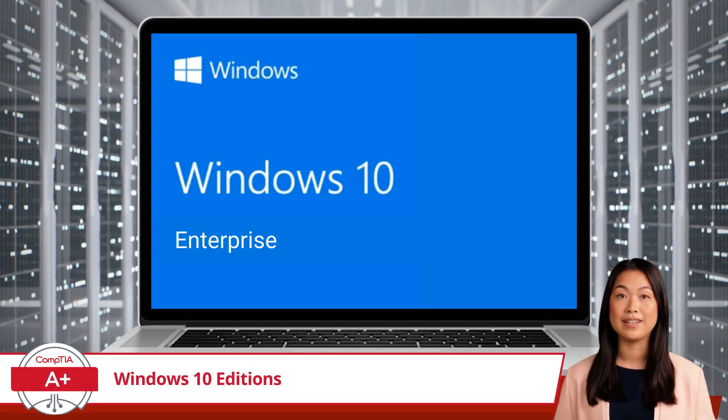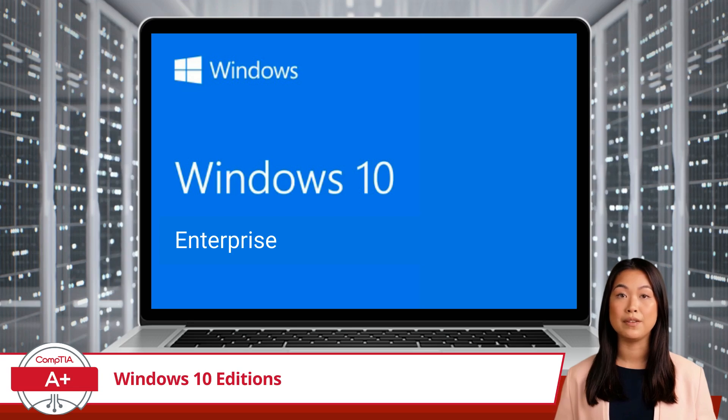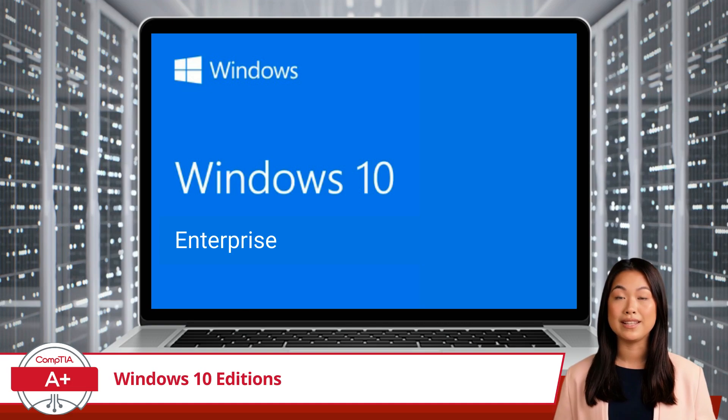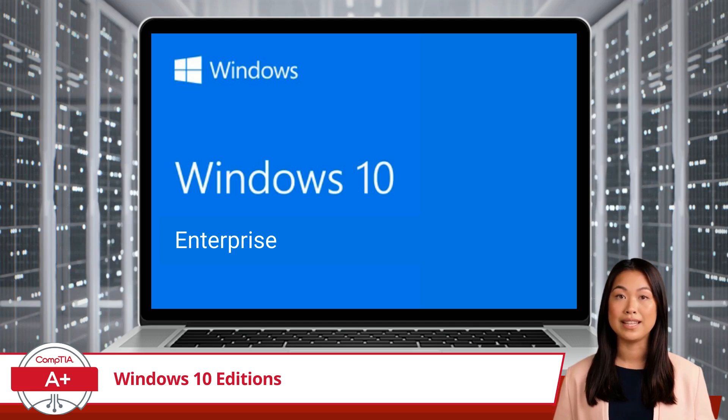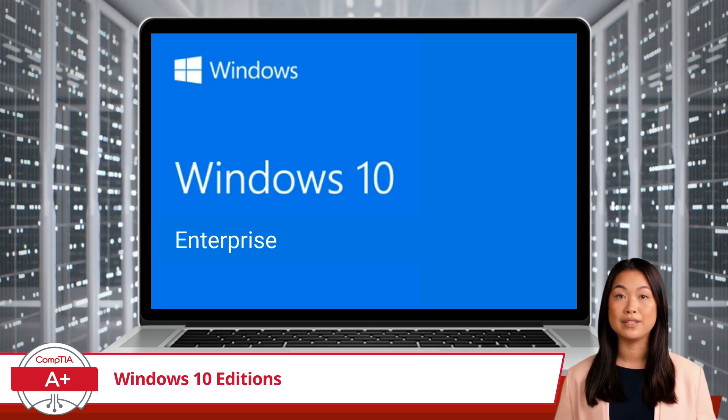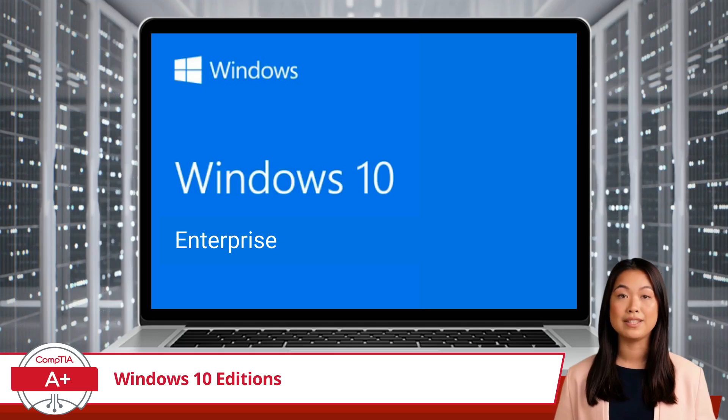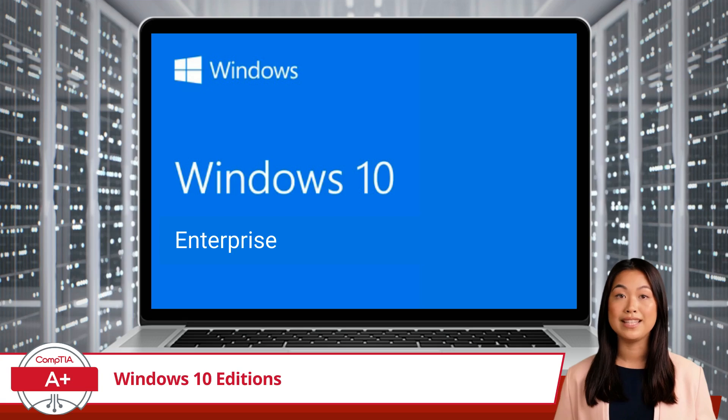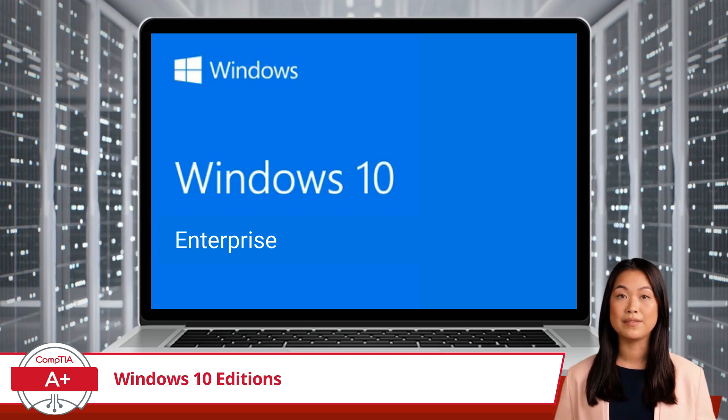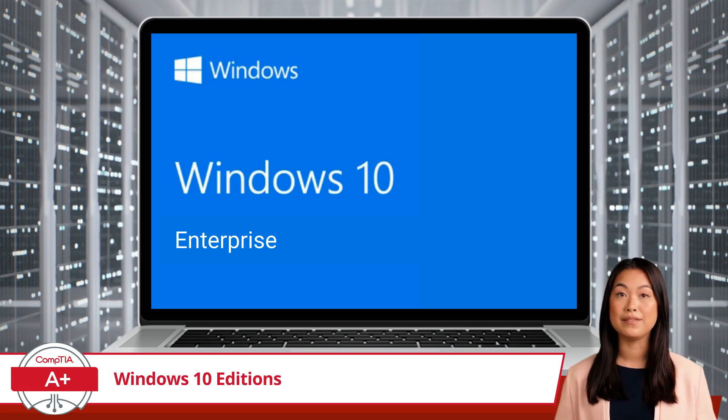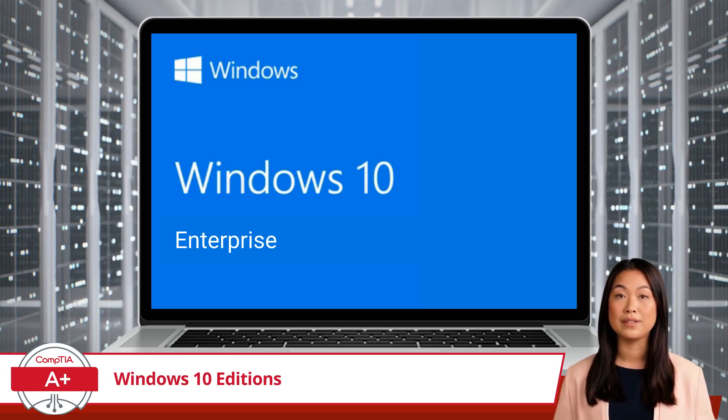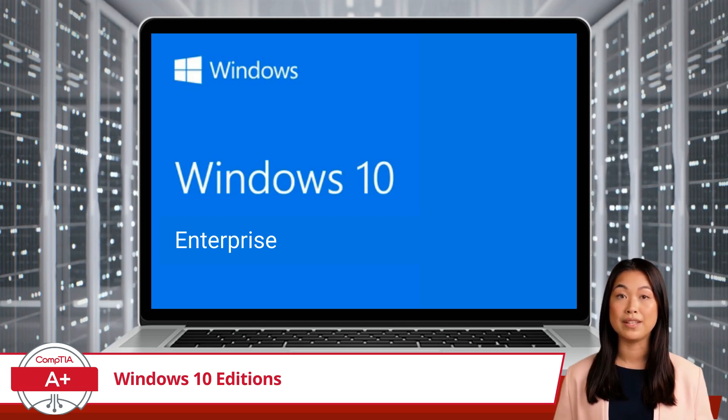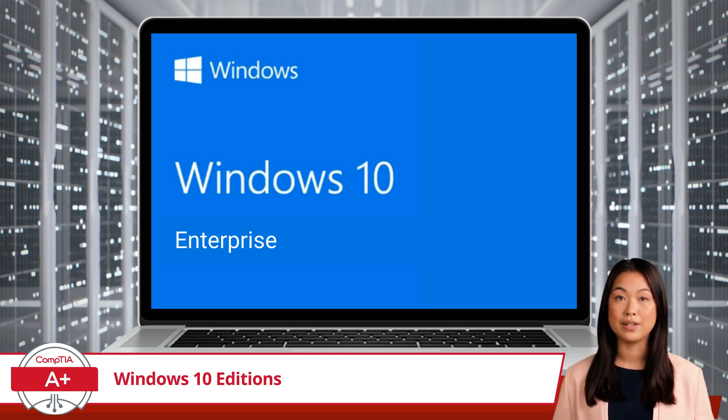While Windows 10 Pro is tailored for small to medium-sized businesses and professional users, Windows 10 Enterprise takes it a step further by offering an extensive set of features aimed at larger organizations and enterprises. Windows 10 Enterprise is designed for businesses that require a higher level of security, advanced management capabilities, and robust productivity tools. It includes all the features of Windows 10 Pro, along with additional functionalities that enhance security and streamline IT management. Windows 10 Enterprise is ideal for large organizations with complex IT infrastructures, providing advanced threat protection, data loss prevention, and comprehensive device and application management. This edition is particularly suited for businesses that need to protect sensitive data, comply with regulatory requirements, and ensure the smooth operation of numerous devices across multiple locations. With its focus on scalability, security, and manageability, Windows 10 Enterprise is the go-to choice for larger enterprises.